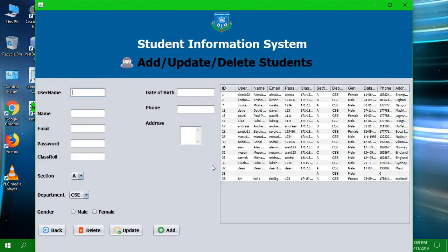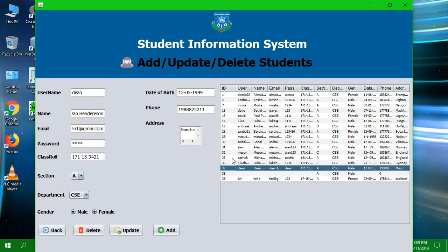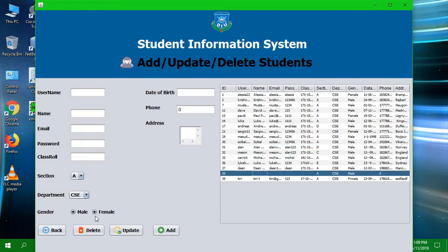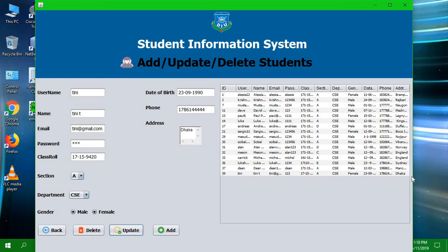A student can either register themselves, or an admin can add a student, edit students, update students, or delete — anything the admin wants. I mentioned we registered a student earlier and it has been stored in the database. If you click on any row, you can delete it. We can also update — let's update the address to 'Dhaka', and the address is now updated.